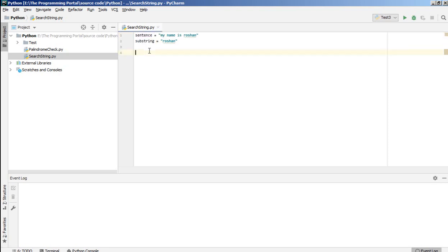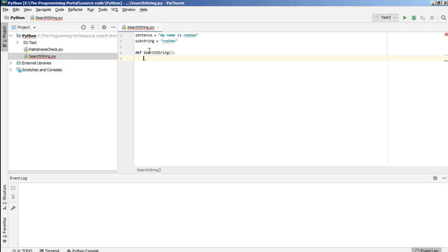So we'll write one function, define search string. And it will take one parameter as a substring.